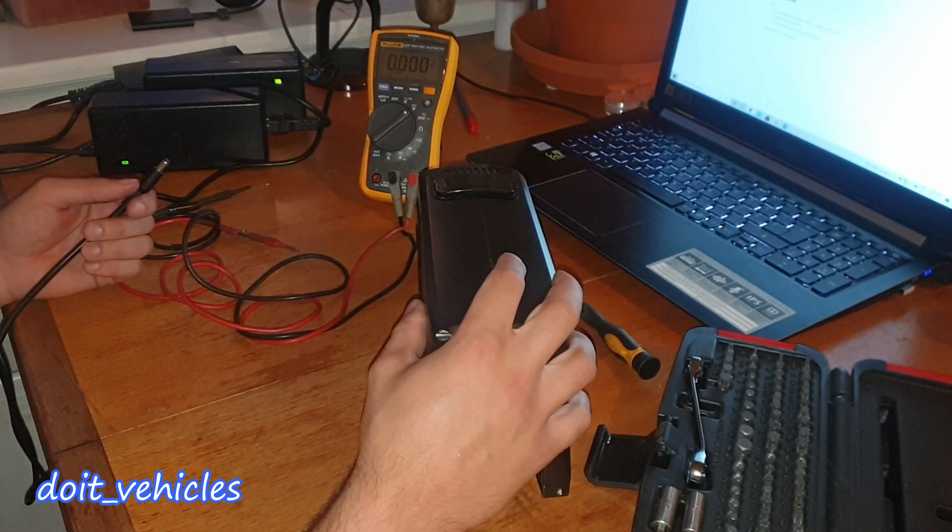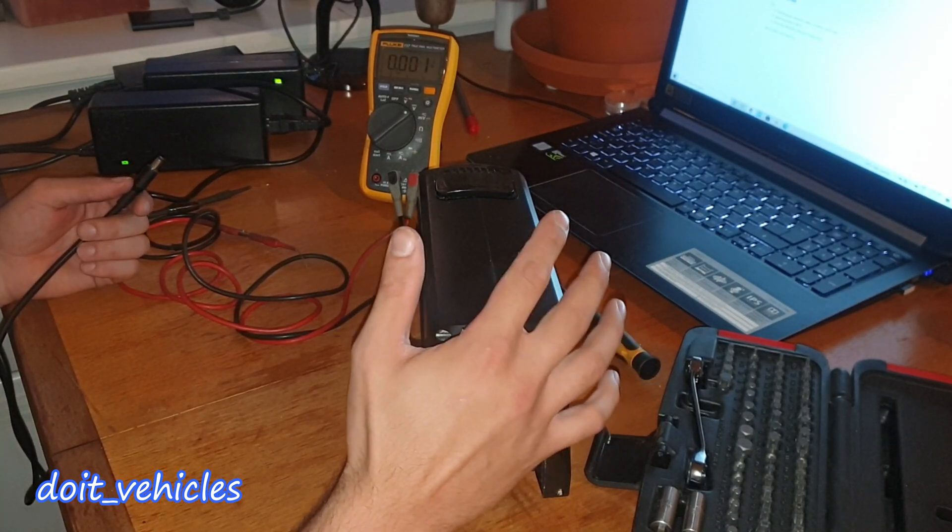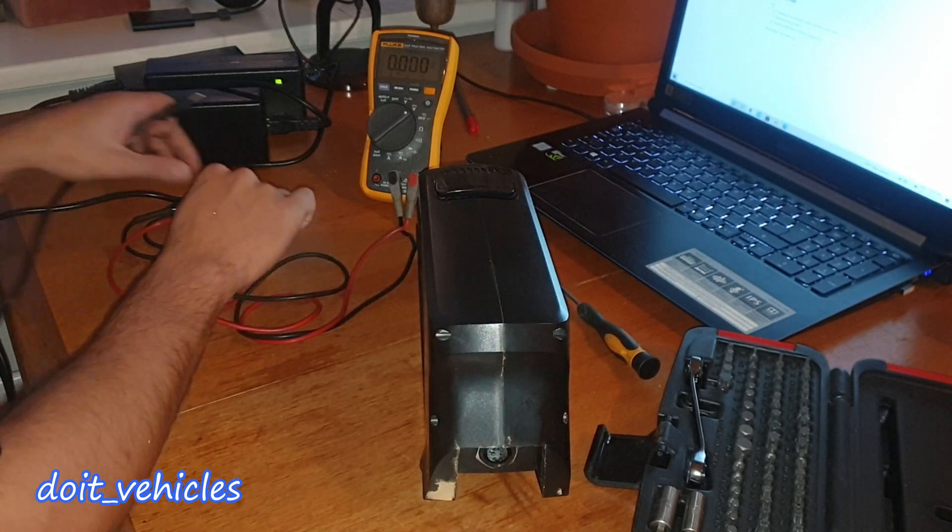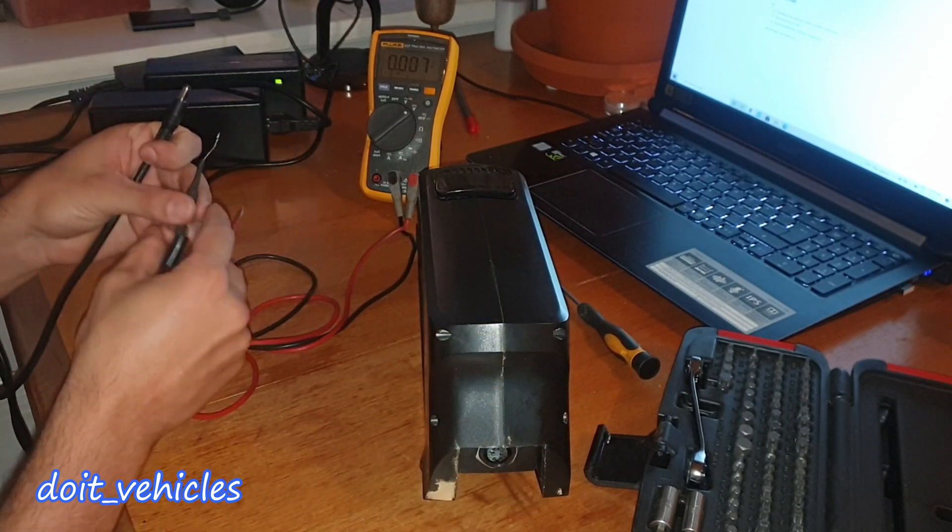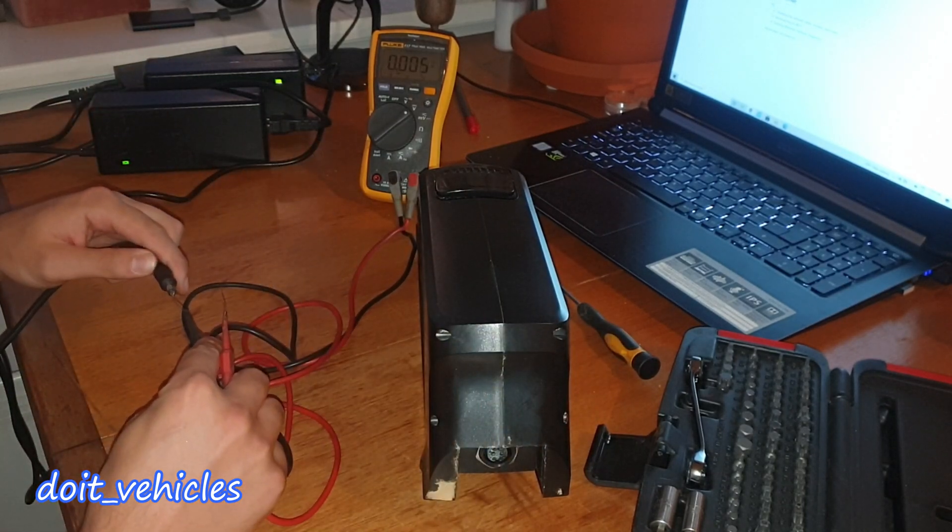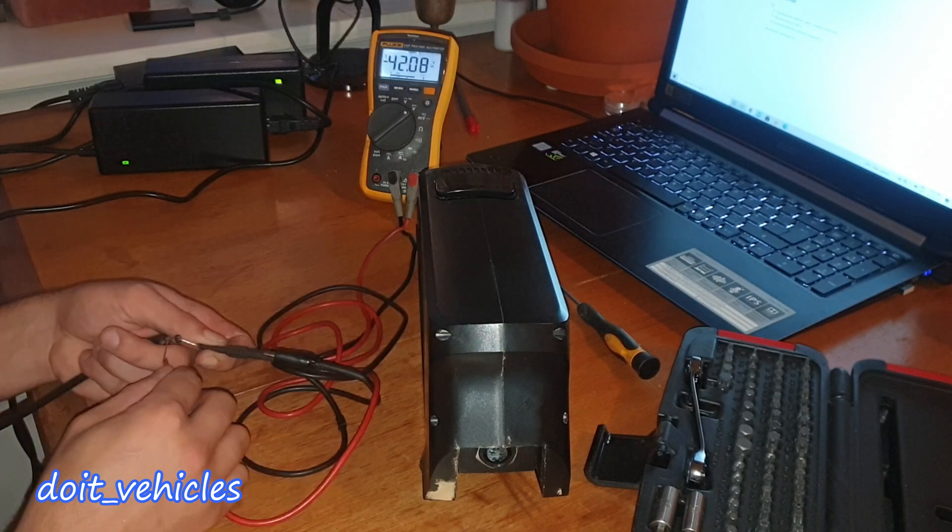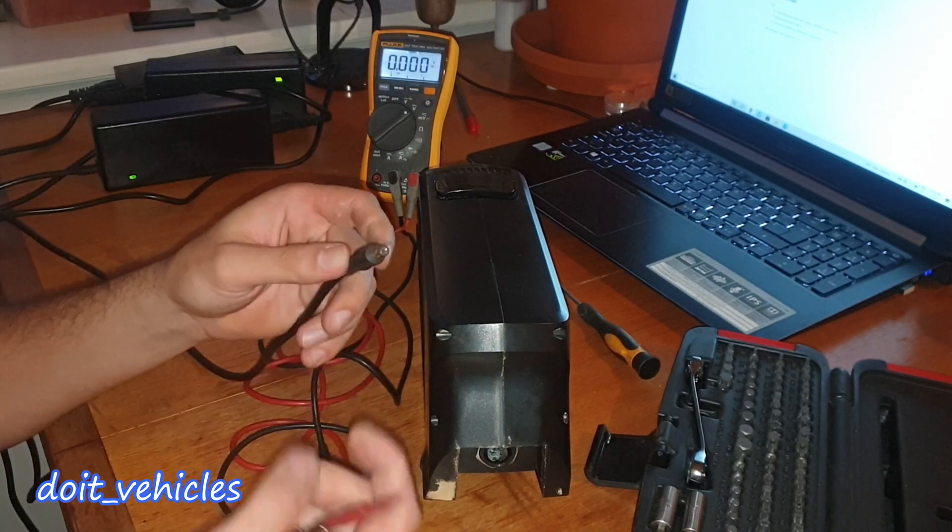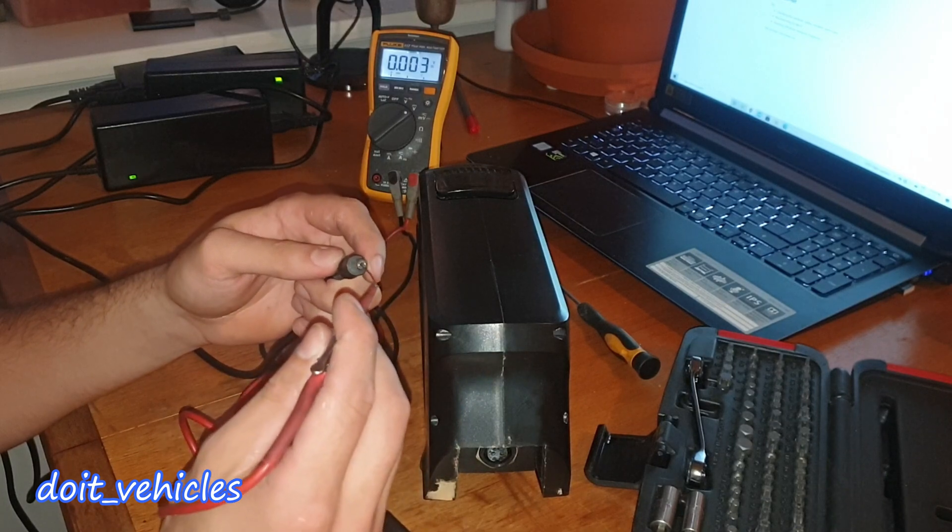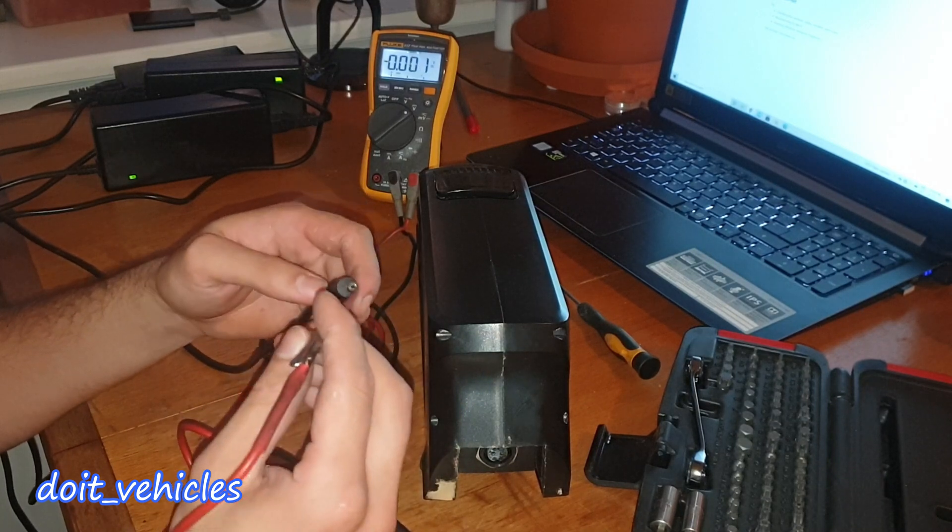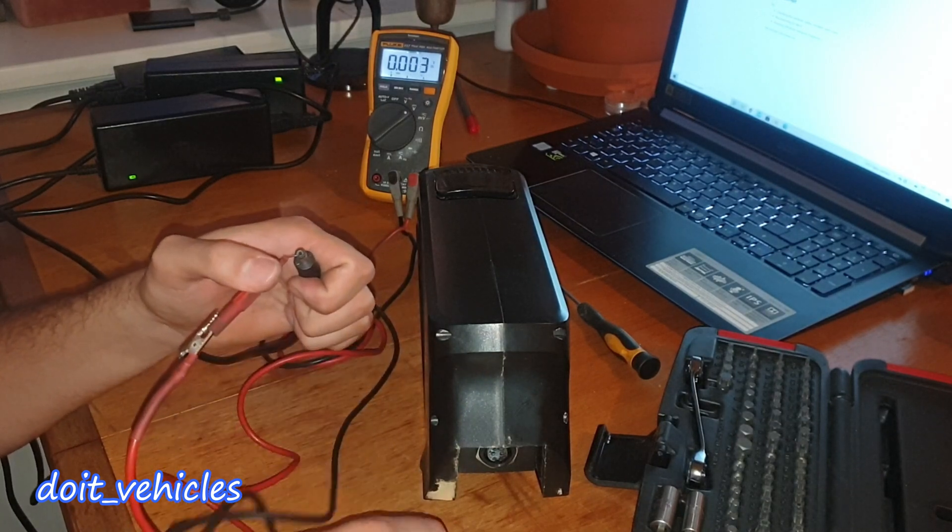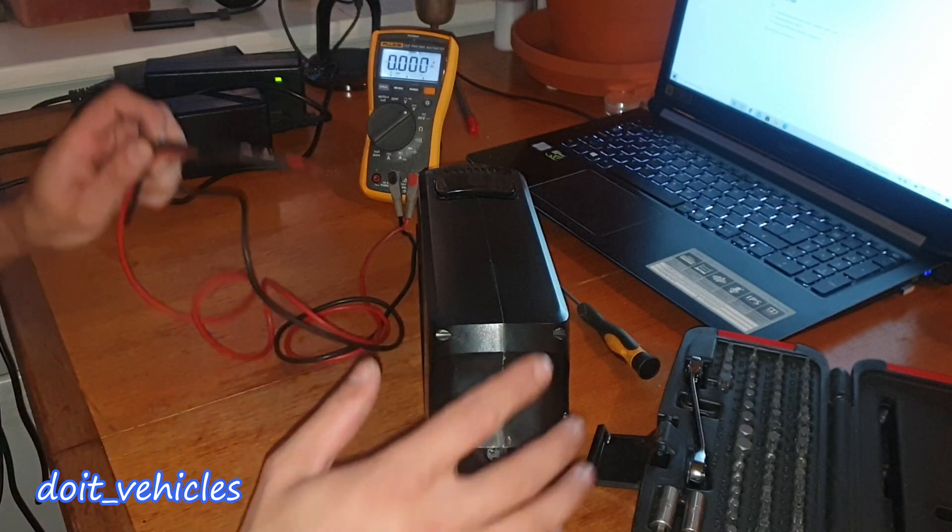When it comes to diagnosing a problem like this, the best is to start with the easiest test. And that is to check if the charger is actually delivering 42 volts. So here we go, we've got 42 volts. On this type of connector, the inside is the plus and the outside is the negative.